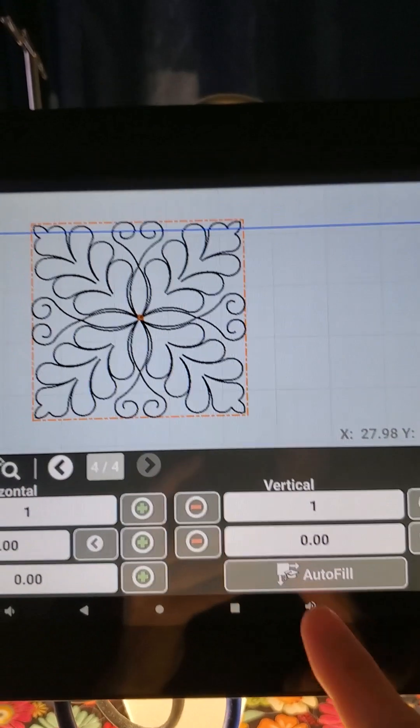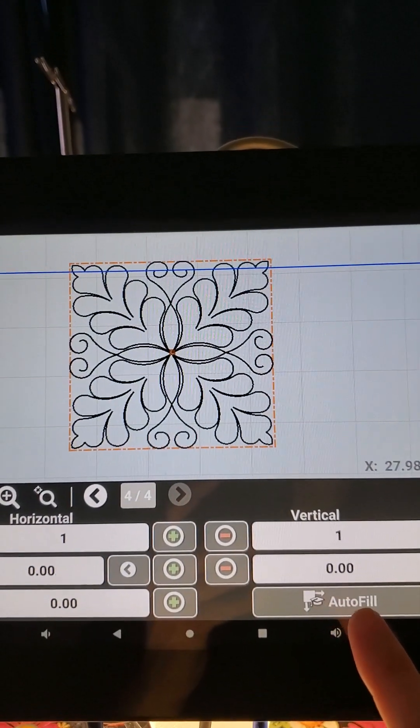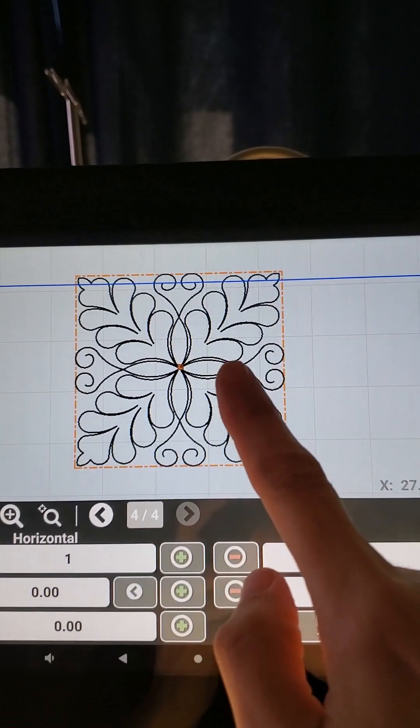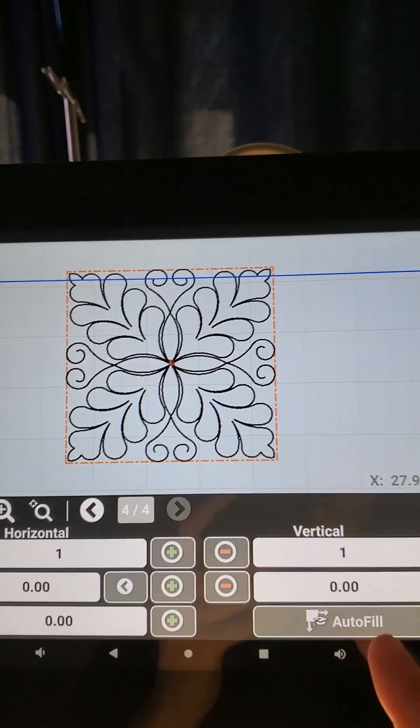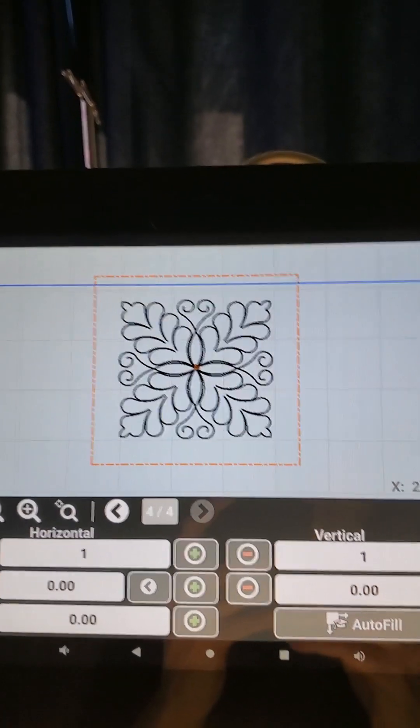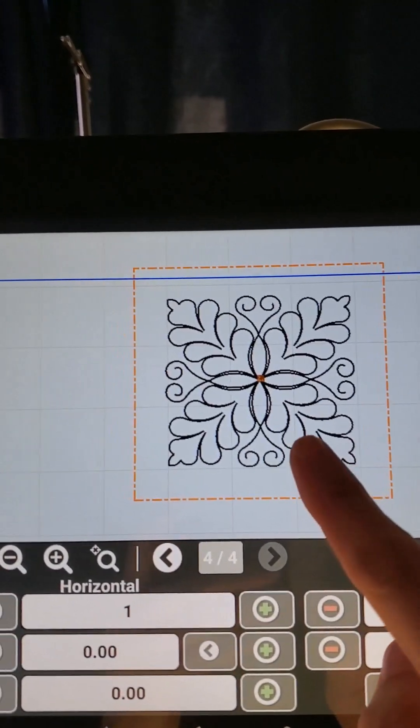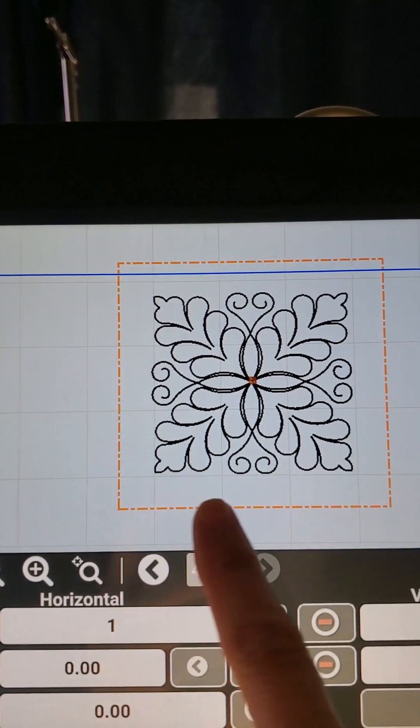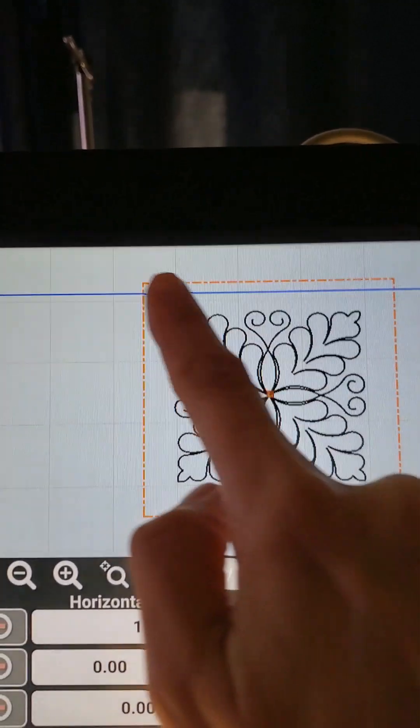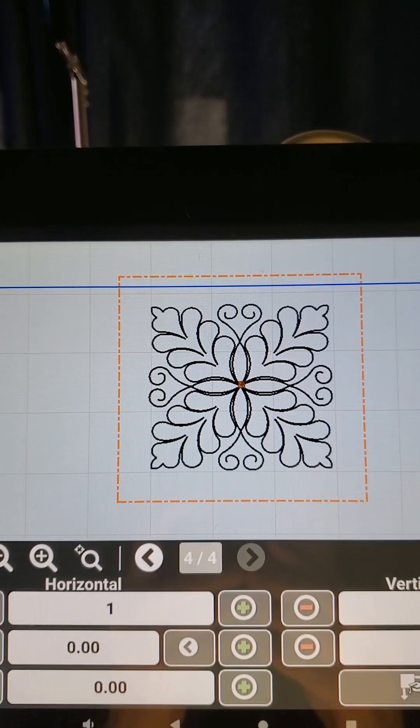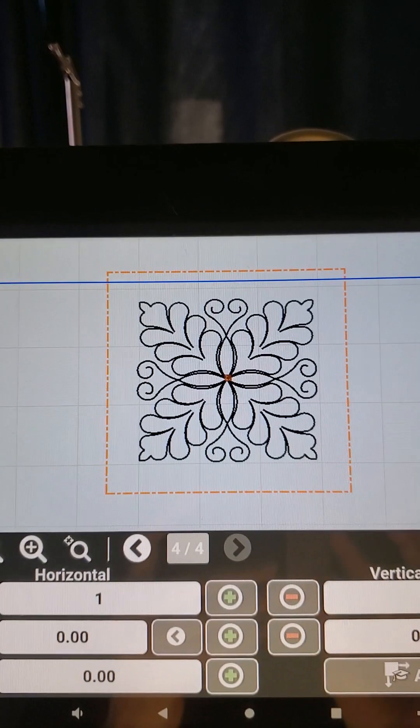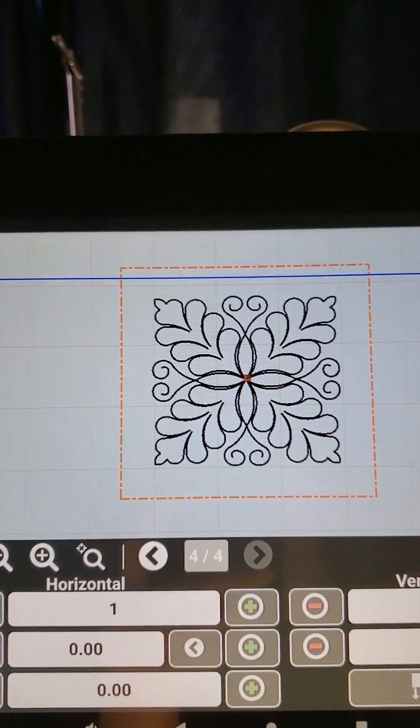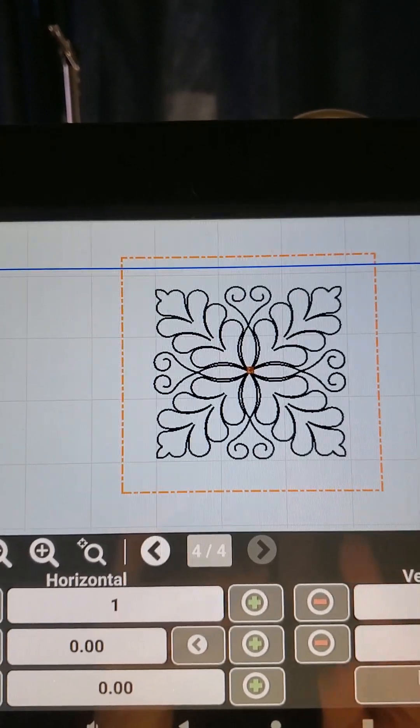And I'm going to press autofill again, and it is now going to autofill my design with that half inch margin around it. And now you can see my design is much smaller, but I have a half an inch all the way around my design so that my design doesn't touch any of my layout edges.